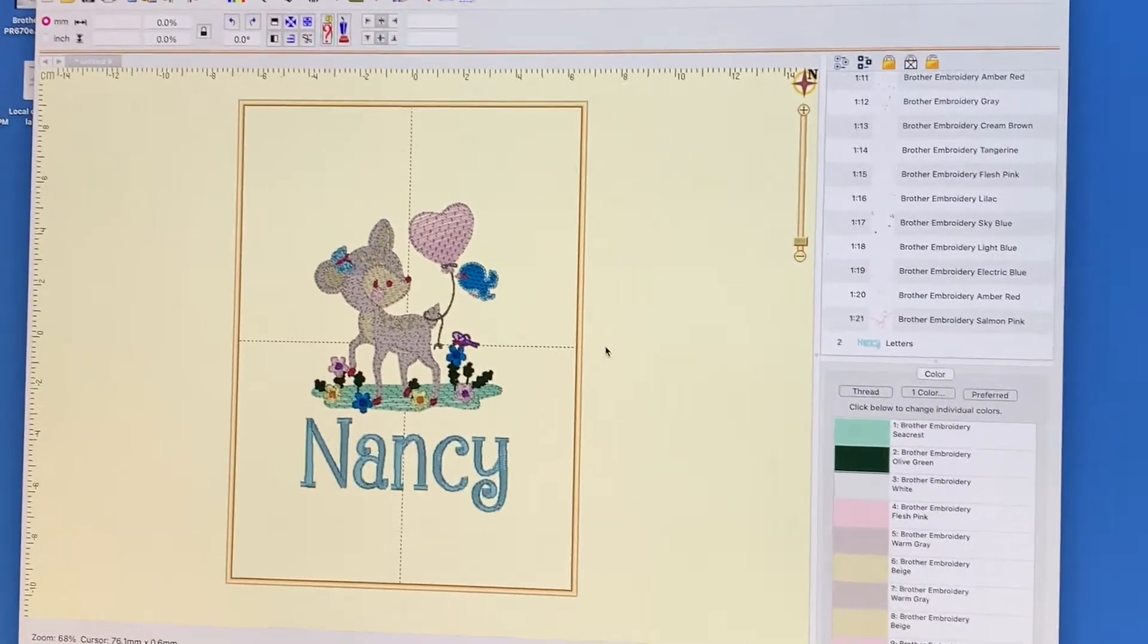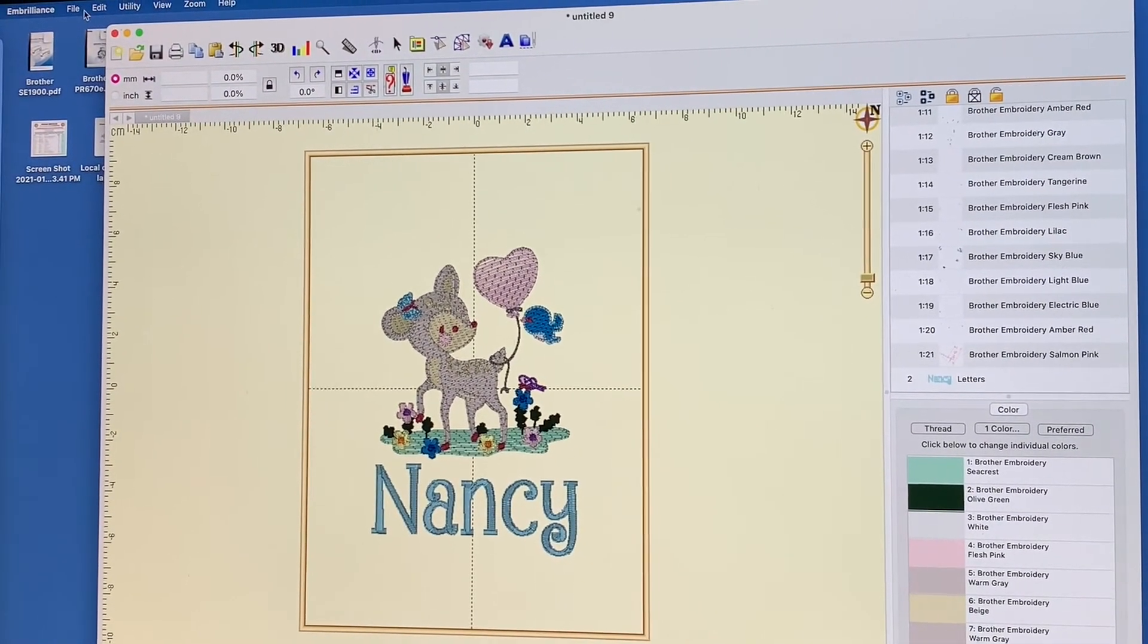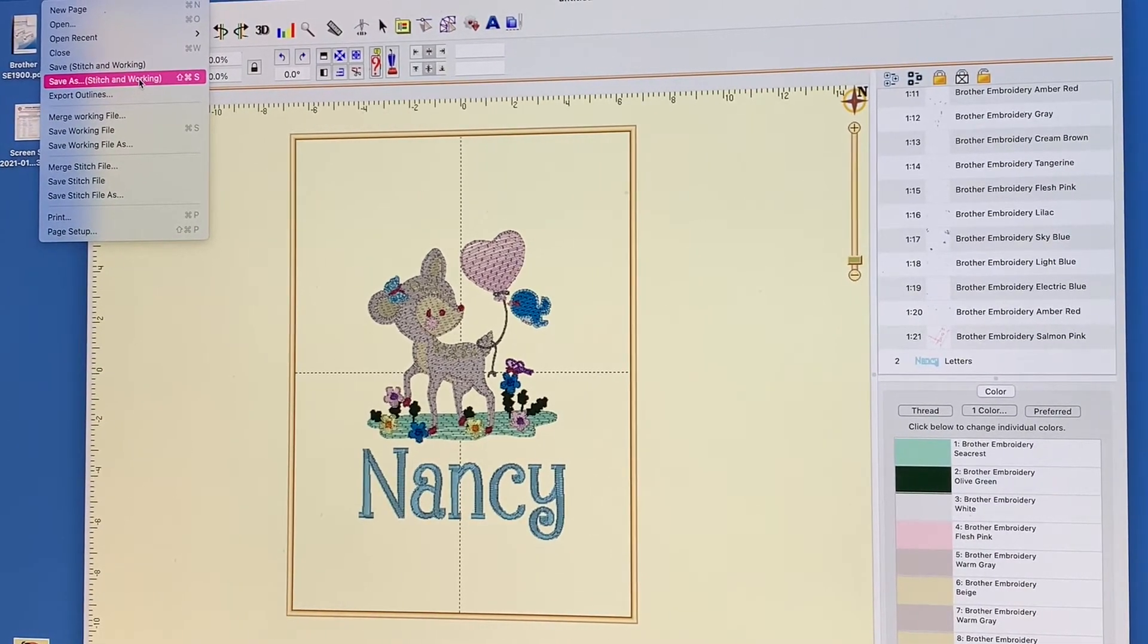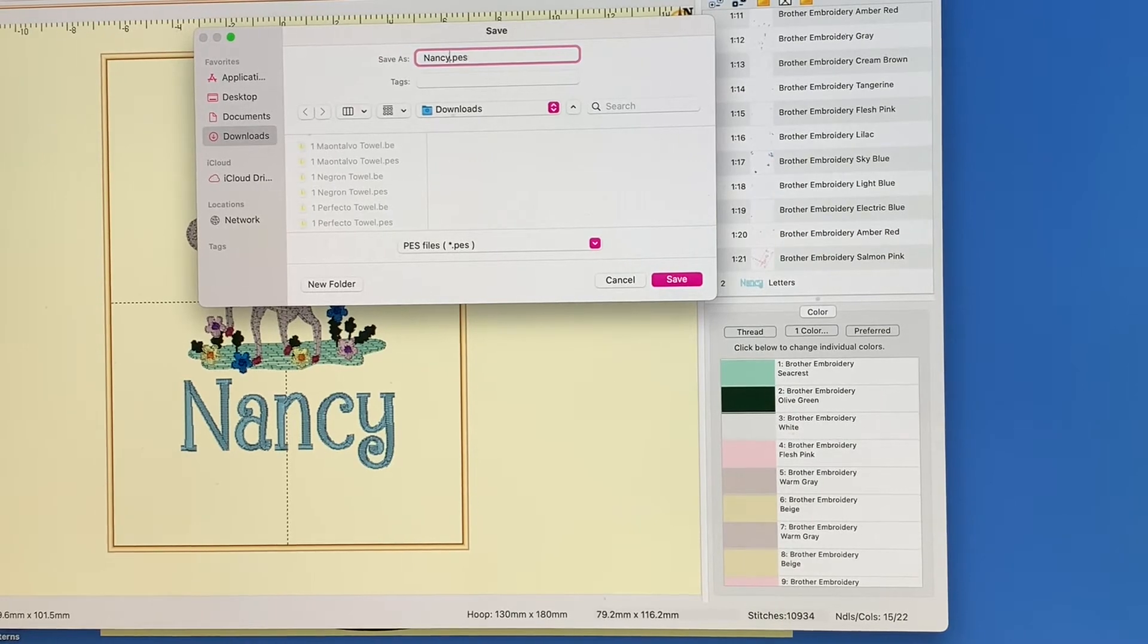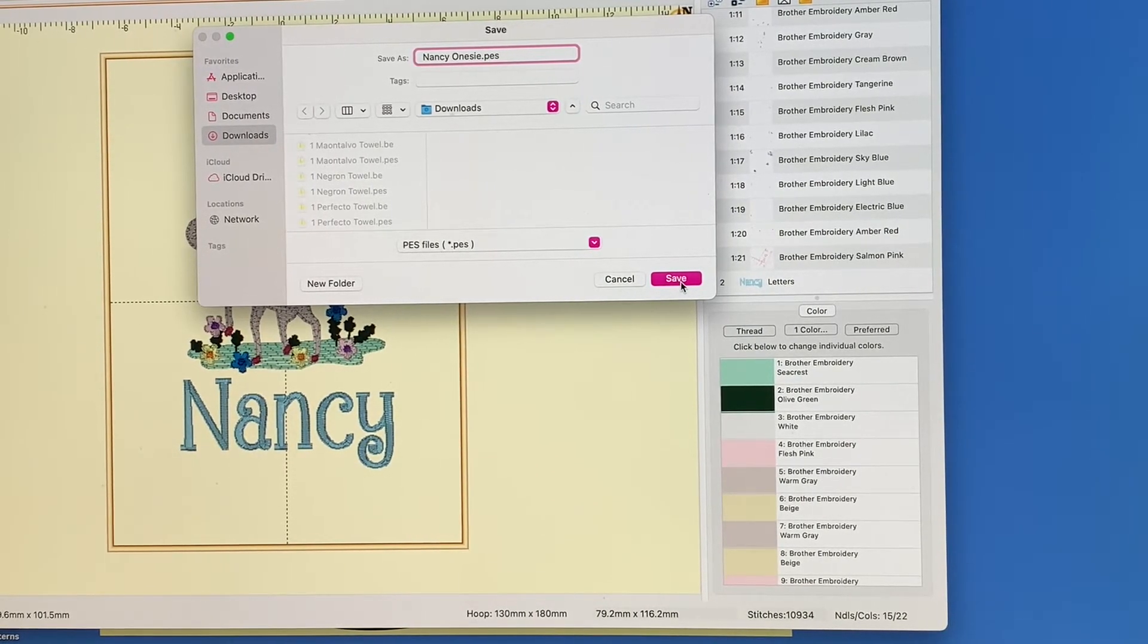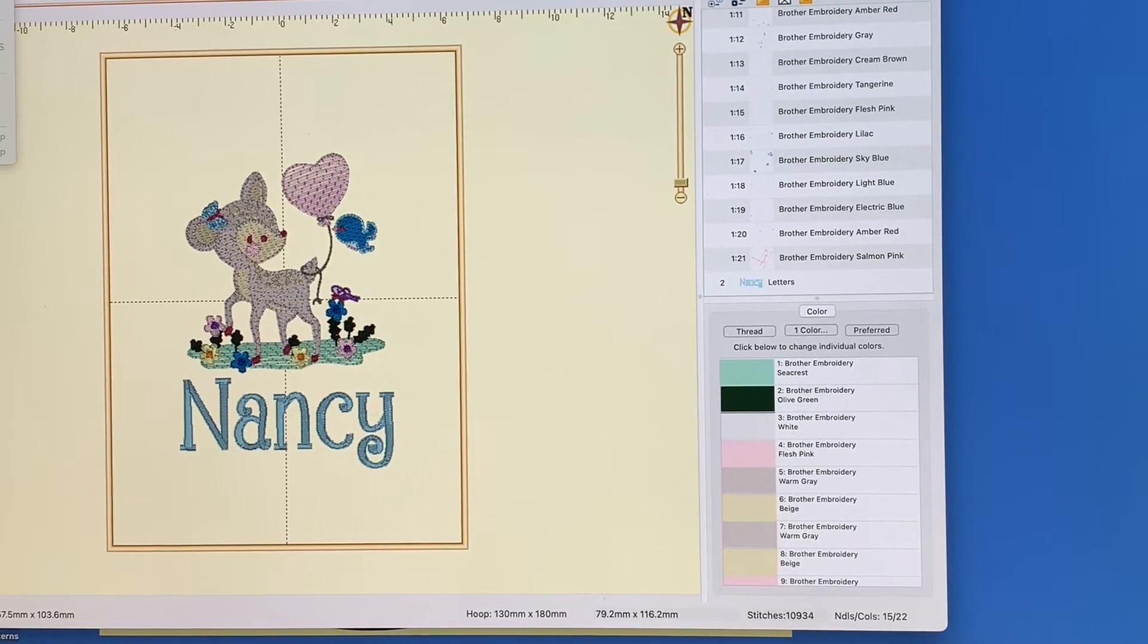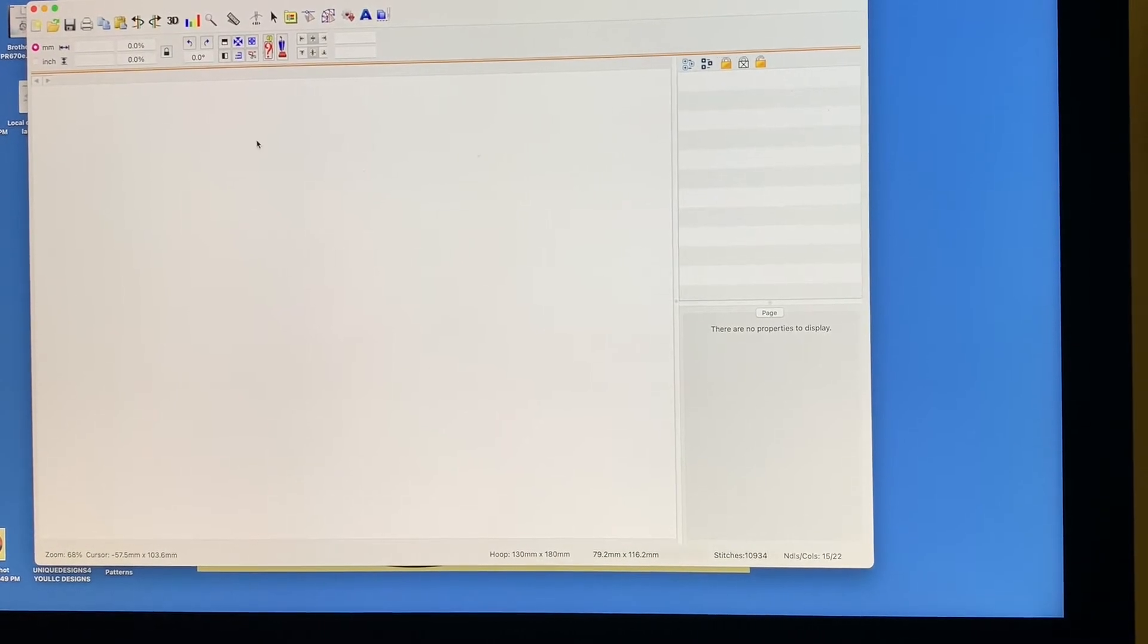And I'm going to zoom in because I want you guys to catch this. When I go to save, I always go file. And then I hit save as and right here it says stitch and working. So I click there. And then I'm going to say Nancy onesie, and then I'm going to save it. Now remember, I said I saved it as a stitch and working file. Now I'm going to close this out completely. I'm going to do file close. And we're going to start all over again.